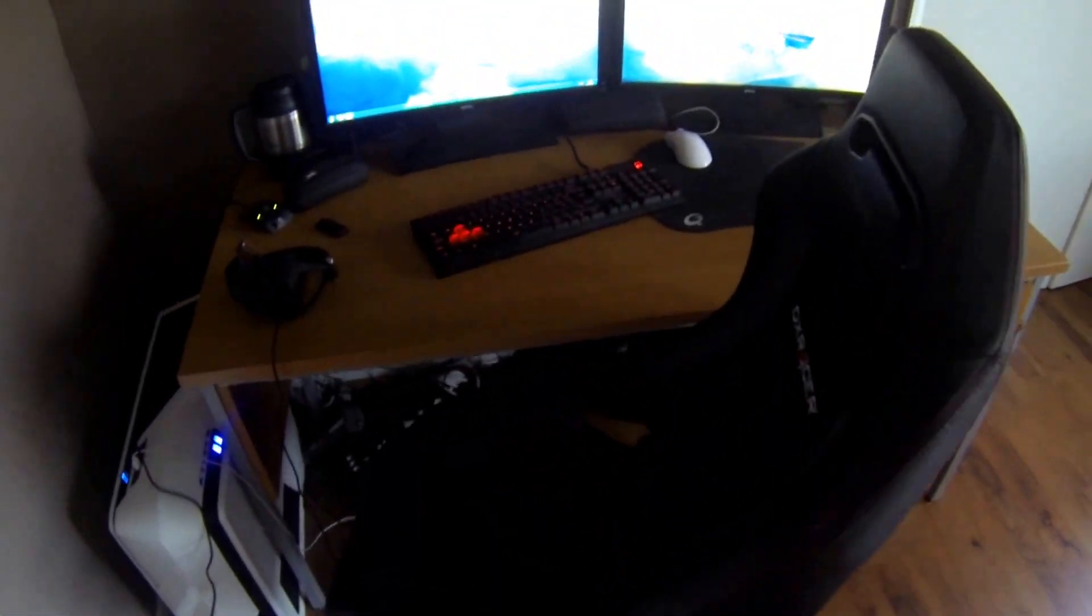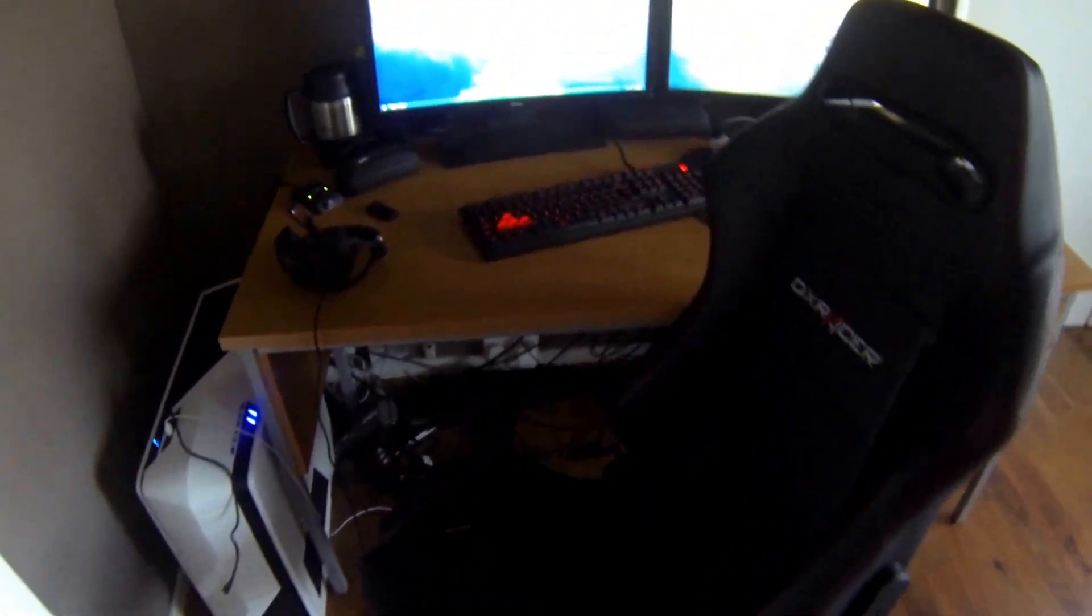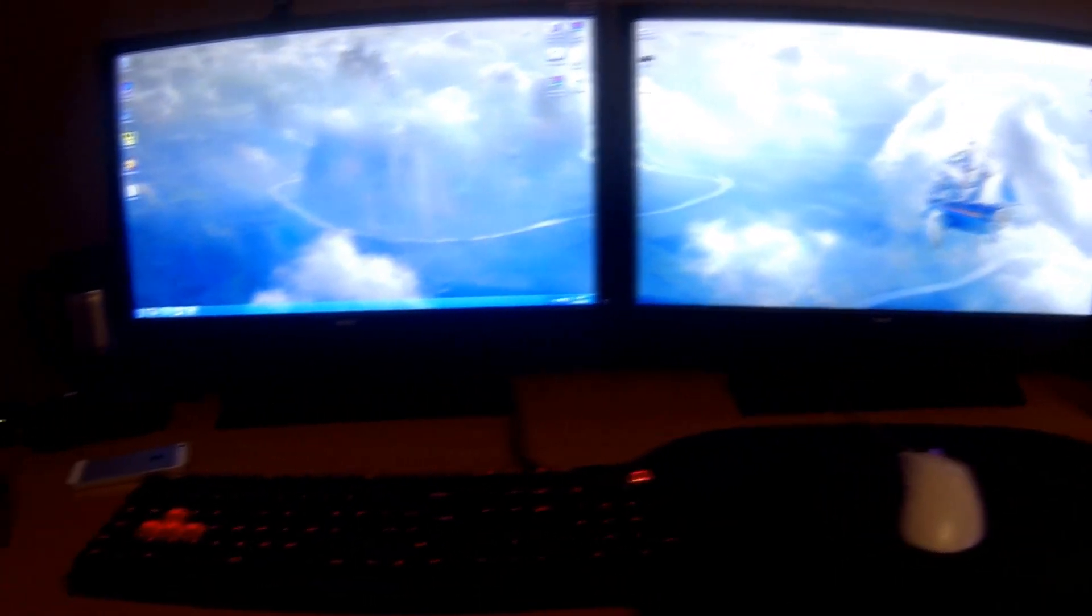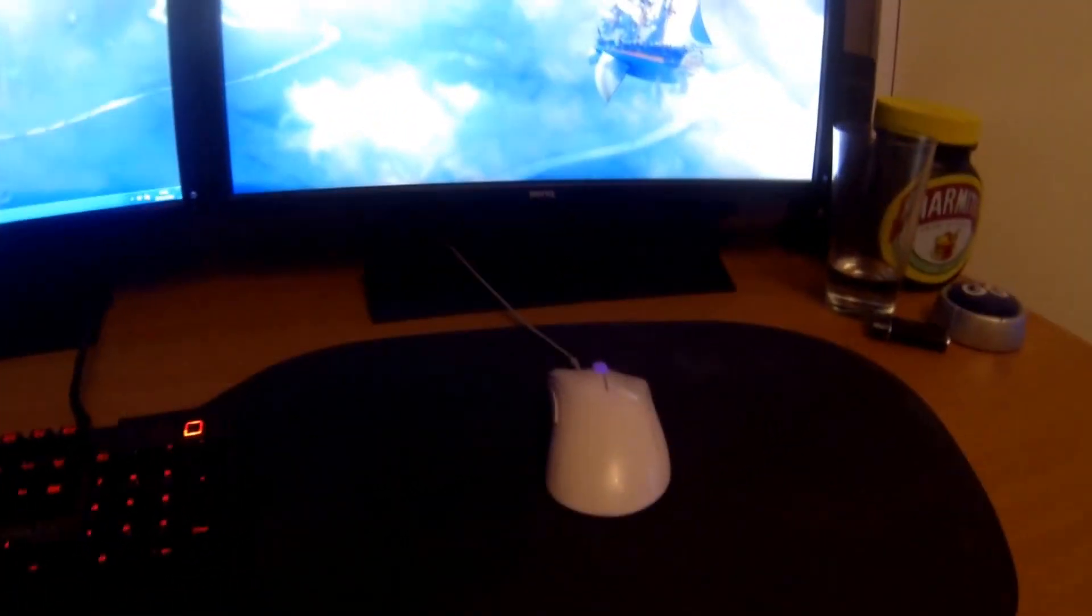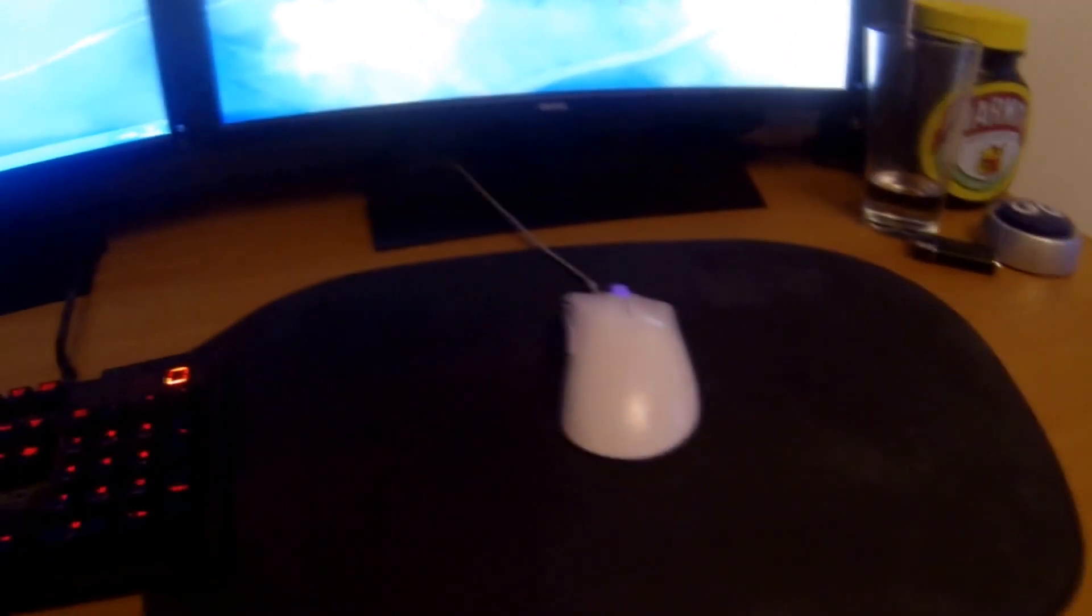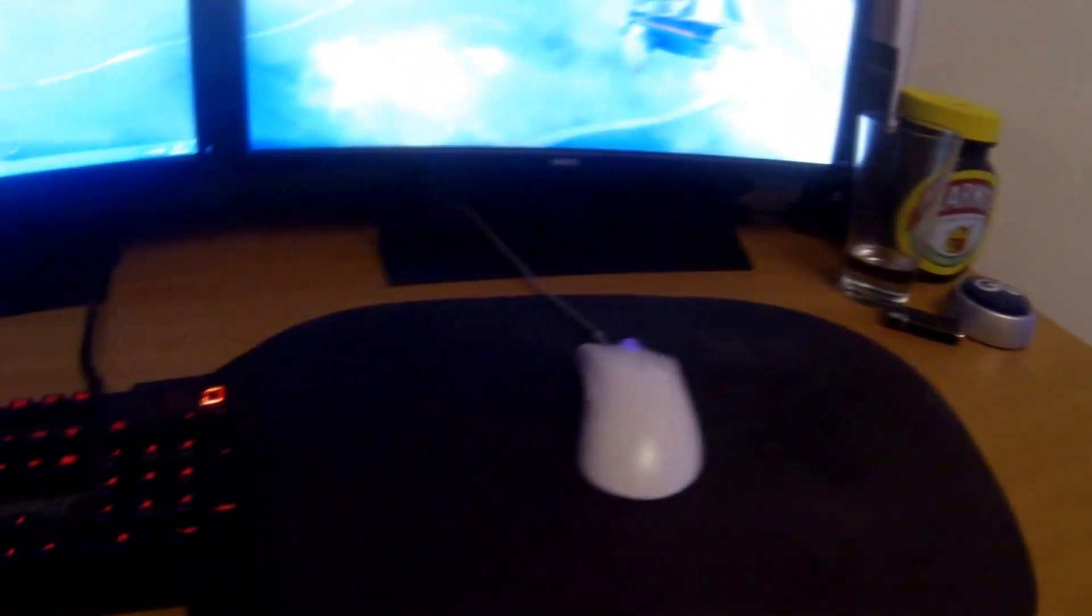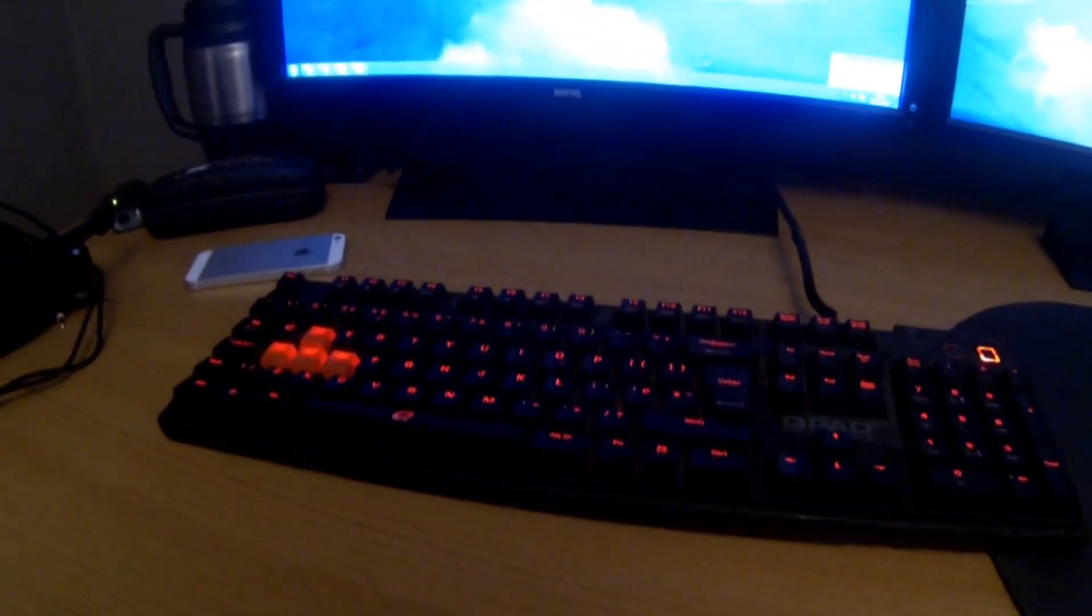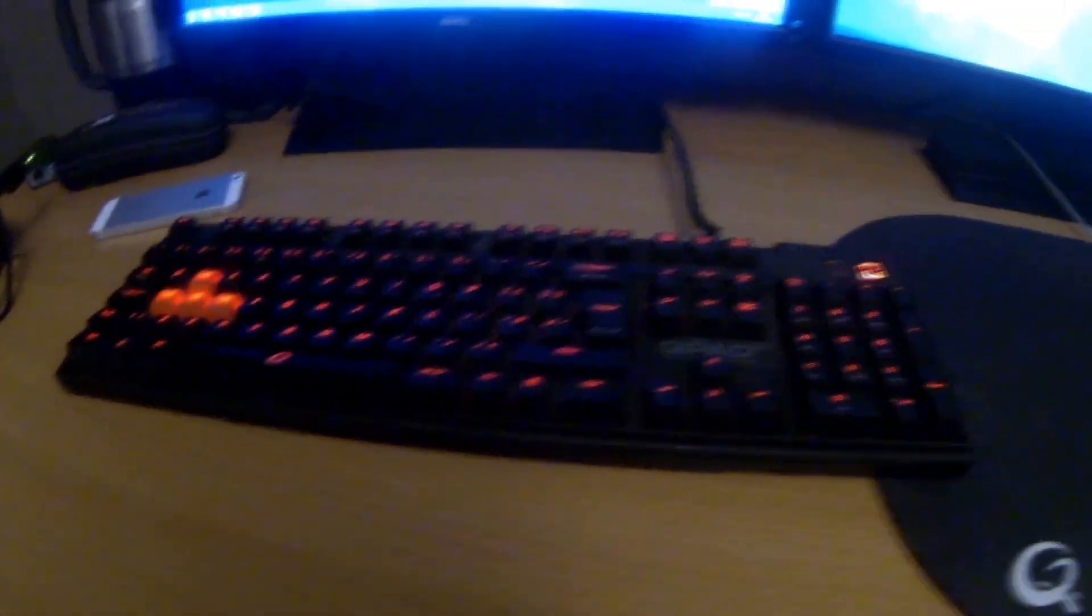So regarding my actual setup, nothing too drastic. Got the same mouse and mouse mat, Zowie EC1 and QPAD UC. I changed the keyboard, this has been maybe the second or third keyboard since that video was posted. This is the QPAD MK85 which I've been using for quite a while now.